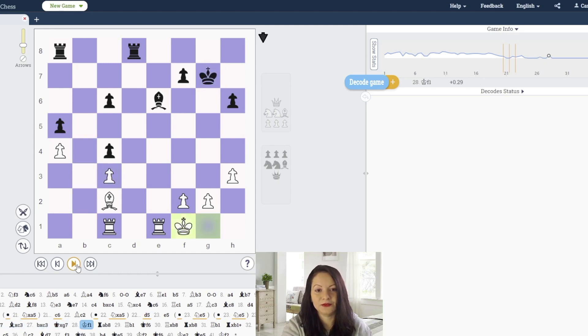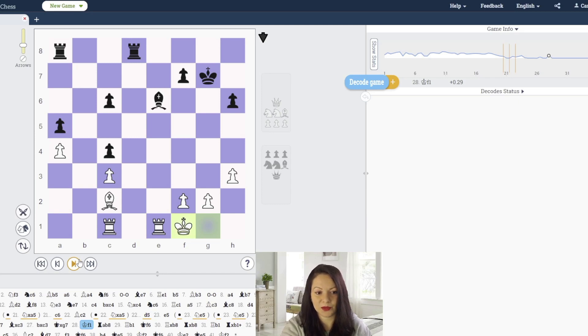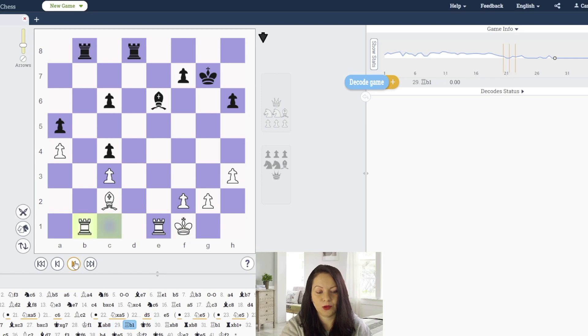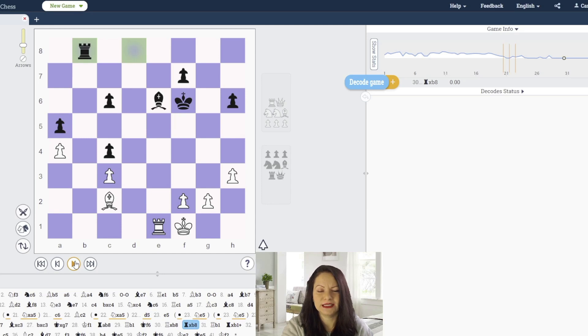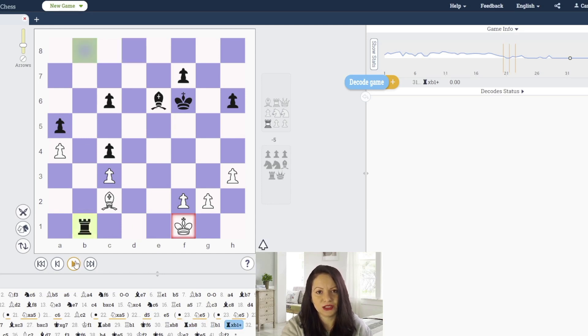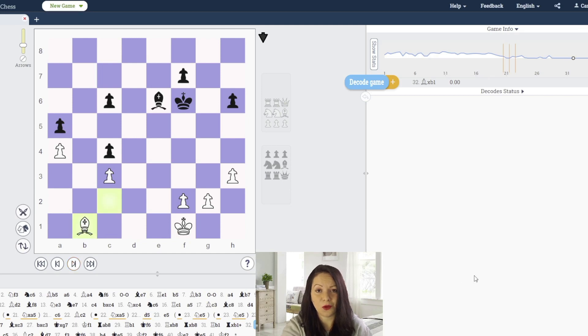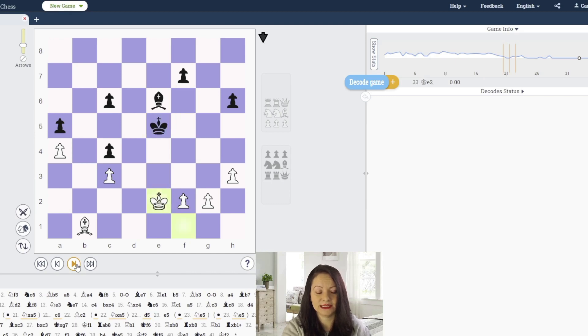We have a rook's endgame with a bishop and pawns. White tries to simplify the position. Black's pawn structure is weaker because of doubled pawns on the c-file, but that's not sufficient for white to win the endgame.